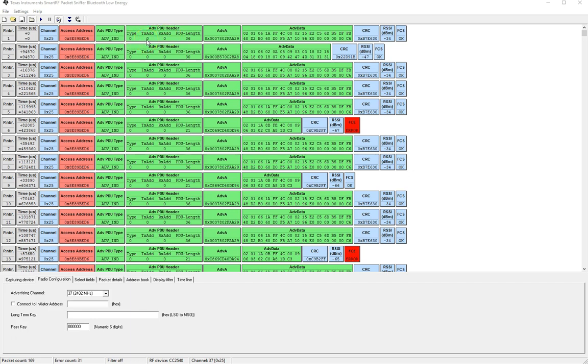Now for example this shows up for the advertisement ind, advertisement direct ind, advertisement non-connect ind.